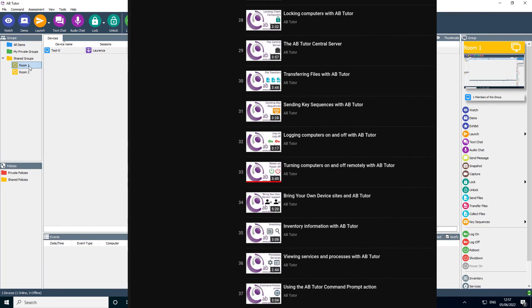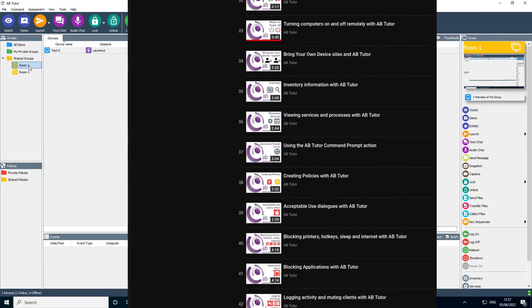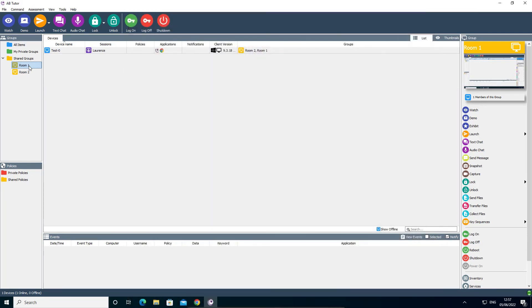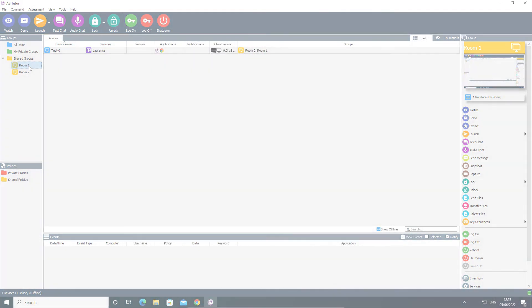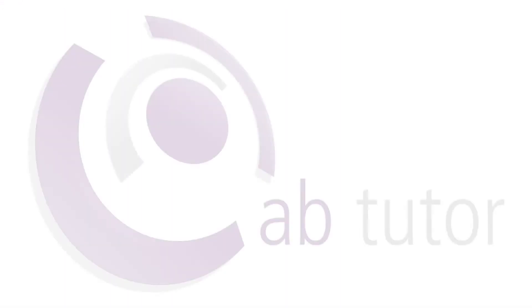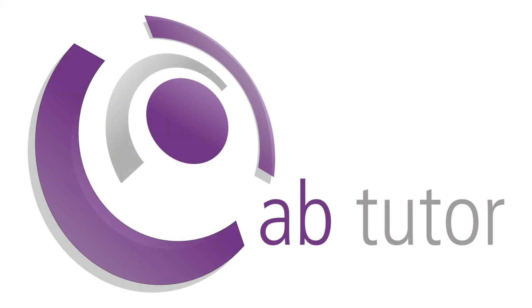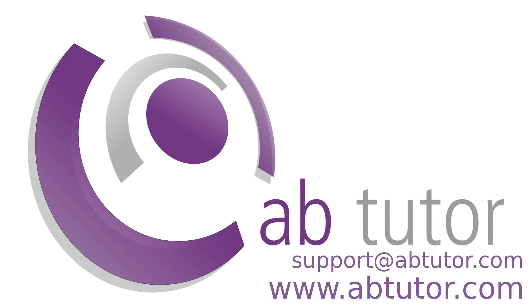There is a lot more to the software, but this should be enough to get you going. If you have any questions, please email us at support at abtutor.com and we'll be happy to help.